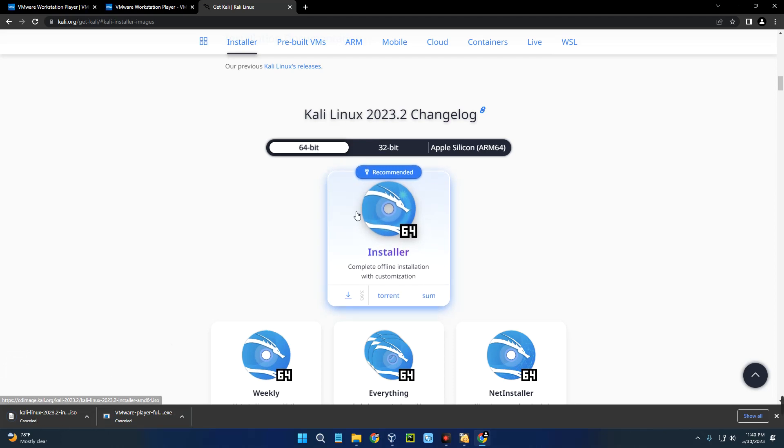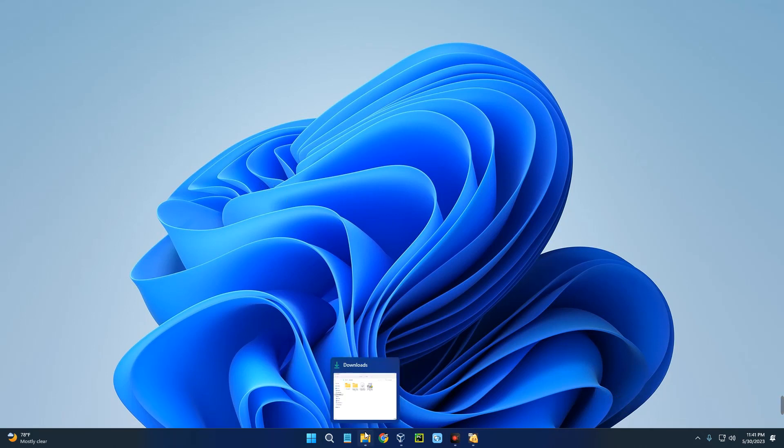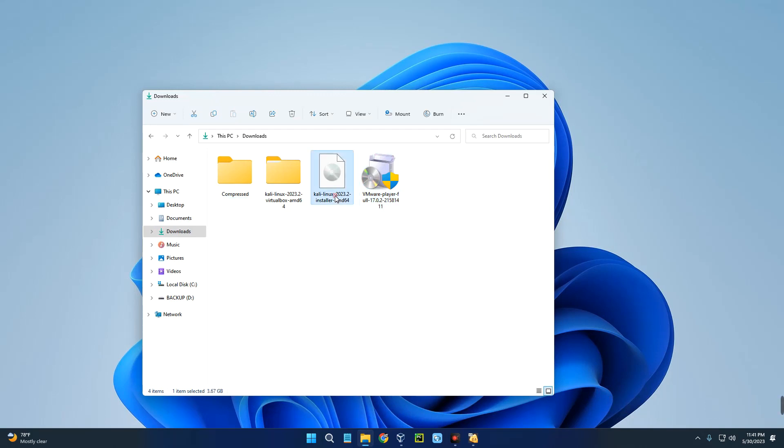Now we can close our browser and open our Downloads folder. Here we go - this is VMware Workstation Player and this is the Kali Linux installer file. Now we have to first install VMware Player, so let's run it.